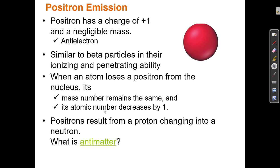Positron emission introduces the concept of antimatter — the anti-electron. This is some of the weird stuff in this chapter about radioactivity. In general chemistry, we treat electrons, protons, and neutrons as the smallest immutable bits of matter. But that's not actually true. In some elements, protons do turn into neutrons, and elements can turn into other elements if they're unstable and radioactive.